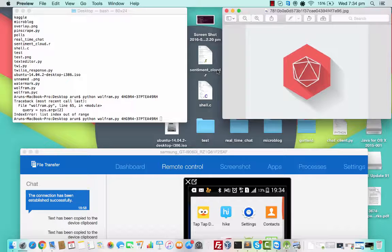There are situations when we don't have internet connectivity, or we do not have a mobile data pack on our mobiles, and we need to search for something urgently. It may be directions to a place, or maybe a Google search for some particular event or some place, and you might not be having an internet connection. This problem is very common.